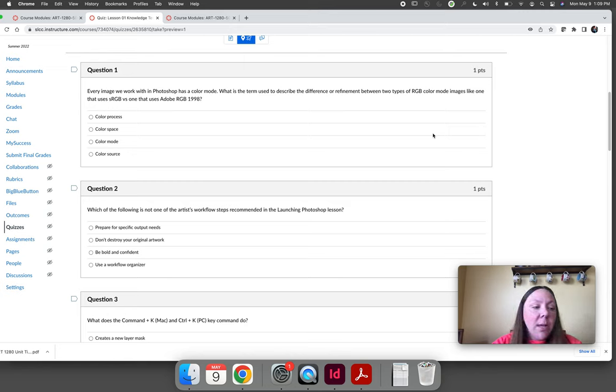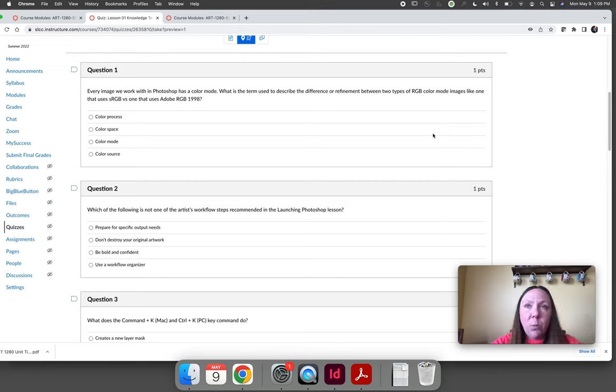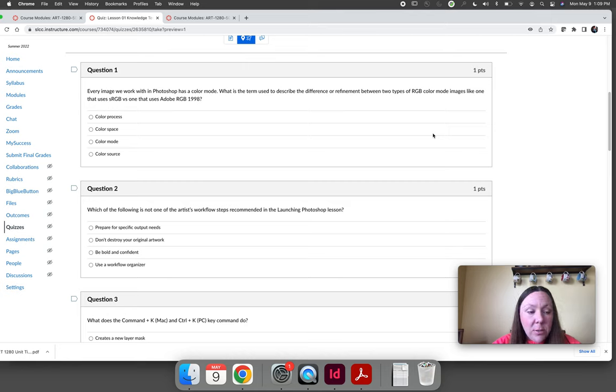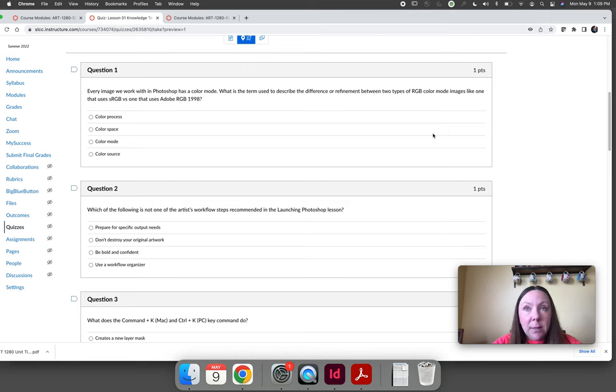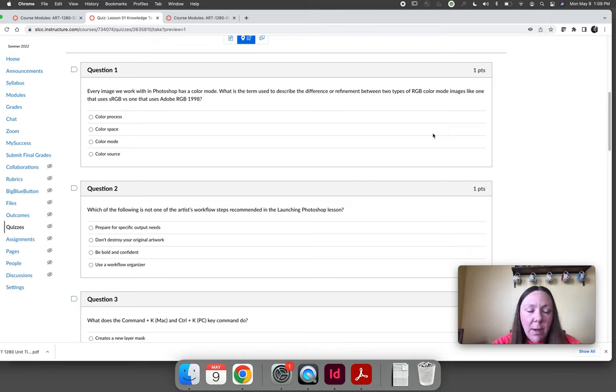If you're someone that works ahead, let's say you do lesson one through six in week one, you're not going to know what the correct answers are to lesson six until after the lesson six due date passes.